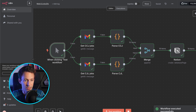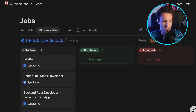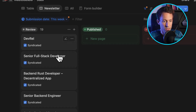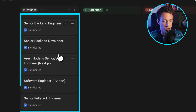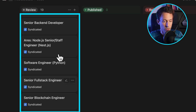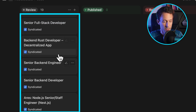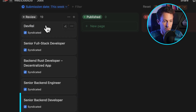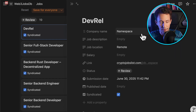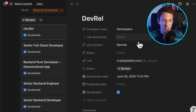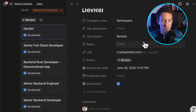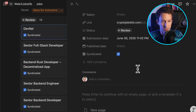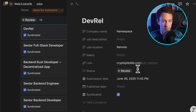Once the last step is finished, we should see all those jobs in Notion. Okay, so this is finished — now we go to Notion. We can see all those jobs that were scraped from the newsletter. For each of them, we have different information: the company name, whether it's remote, the link, the submission date, etc.